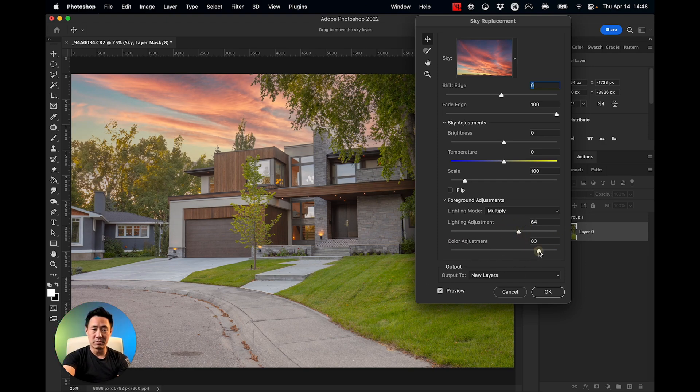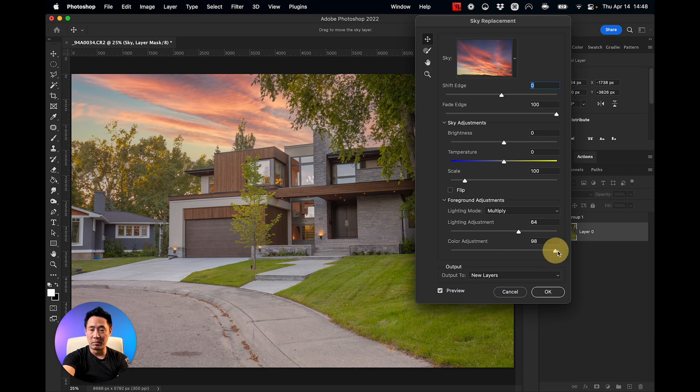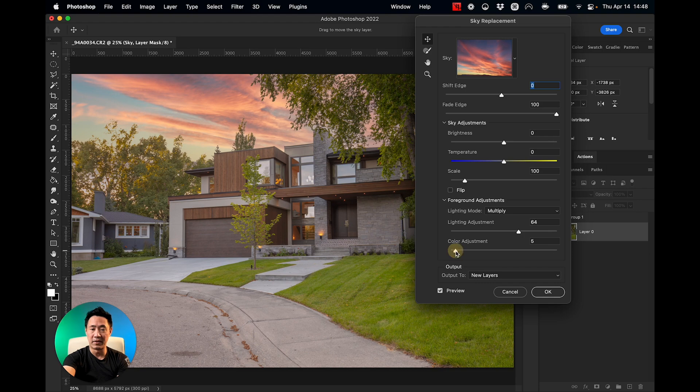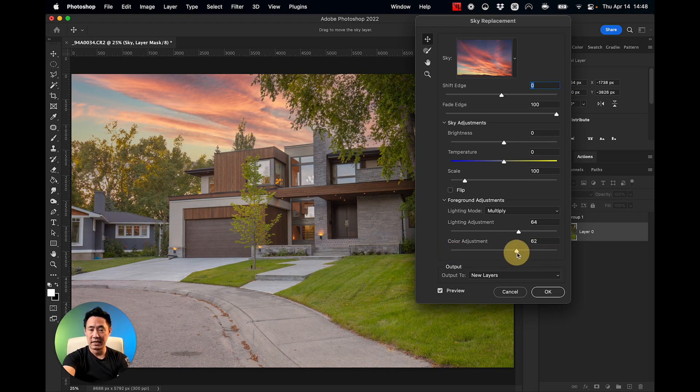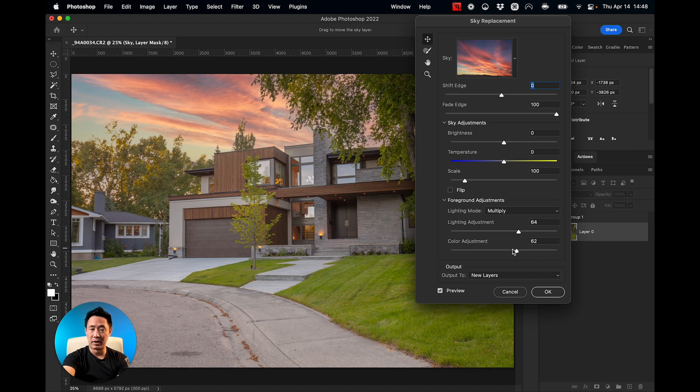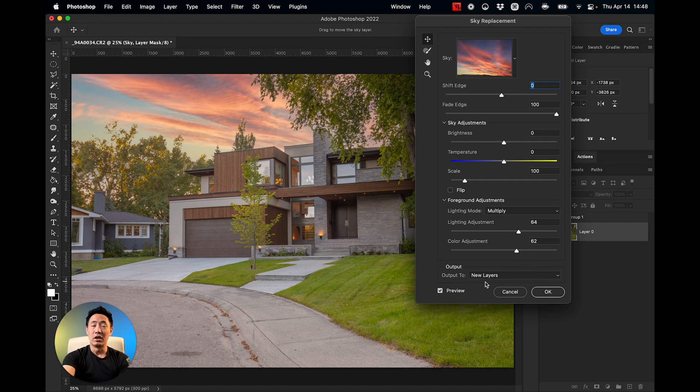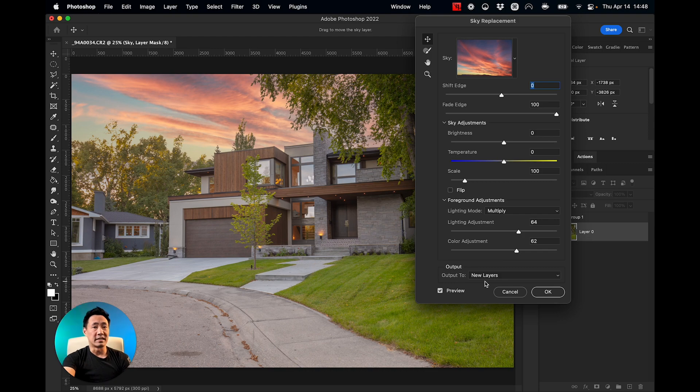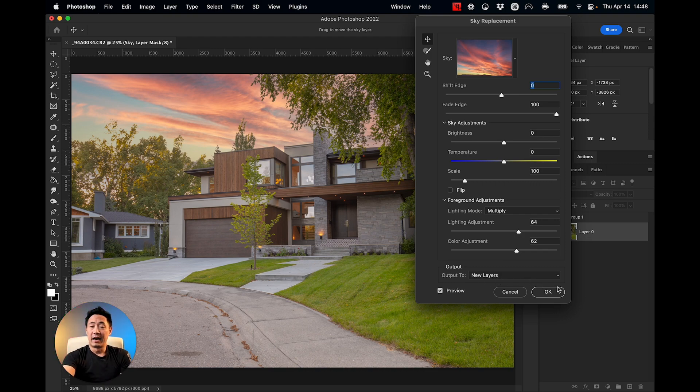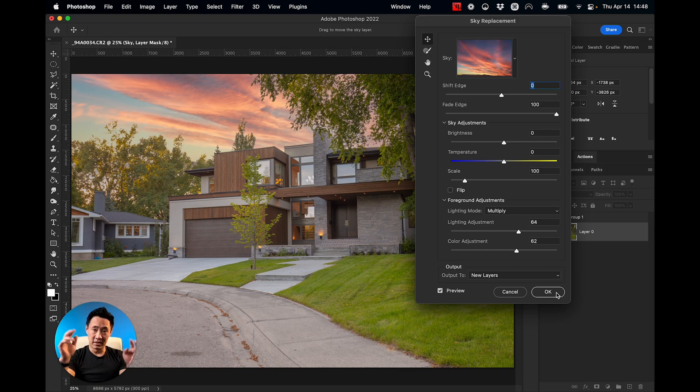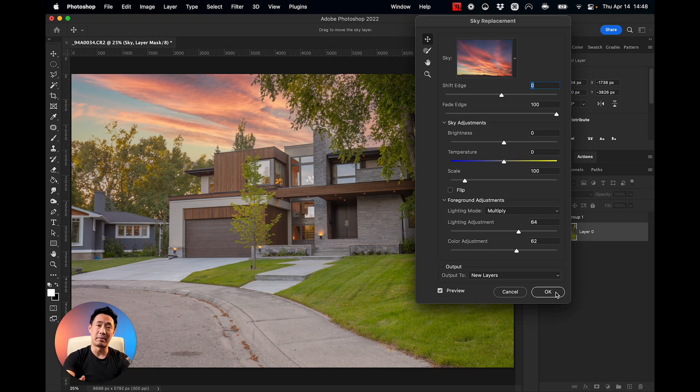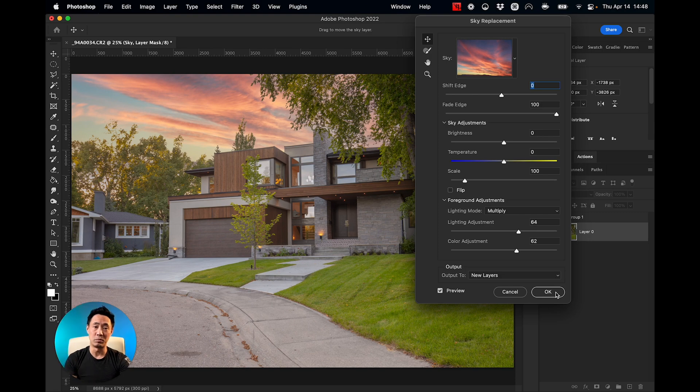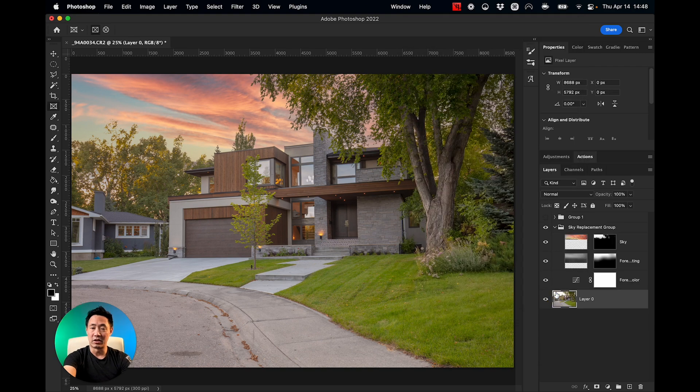Color adjustments - again you can adjust how much of that sky color you want to affect your original image. That's at zero, that's at a hundred percent. Let's keep it around the 60 mark. Output to new layers - yes, I'm always going to recommend putting it onto new layers because I like to work in a non-destructive environment. That means my original image is always going to be untouched, just in case I need to go back and make some changes. So I'm going to click on OK and there we go.